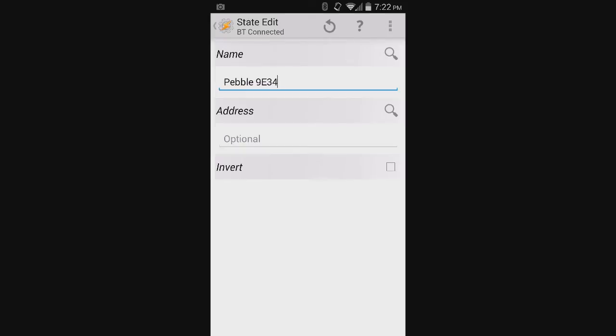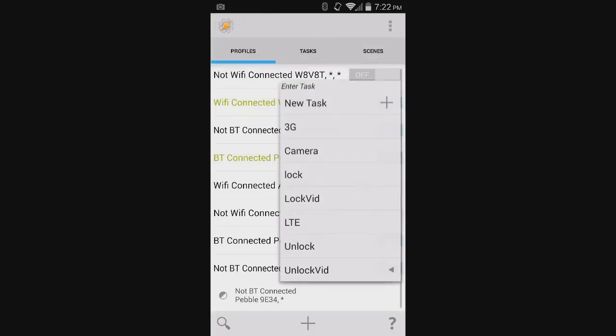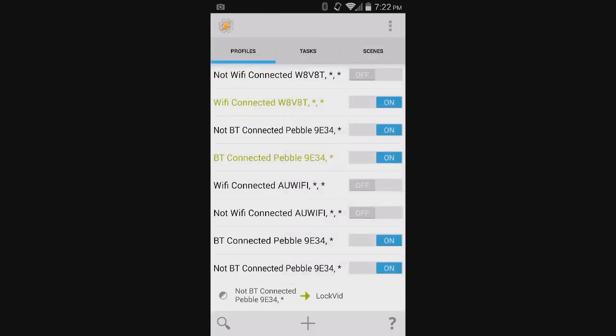So this means that when it is not connected. Just hit the back key and hit Lock Vid. So here, if the Bluetooth does not see that you're connected to the watch, if your watch is disconnected, it automatically locks the phone.